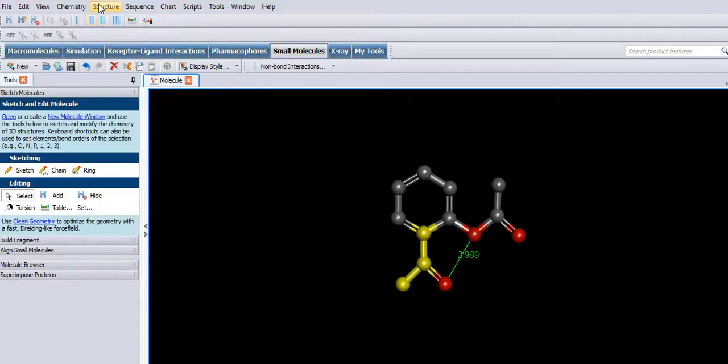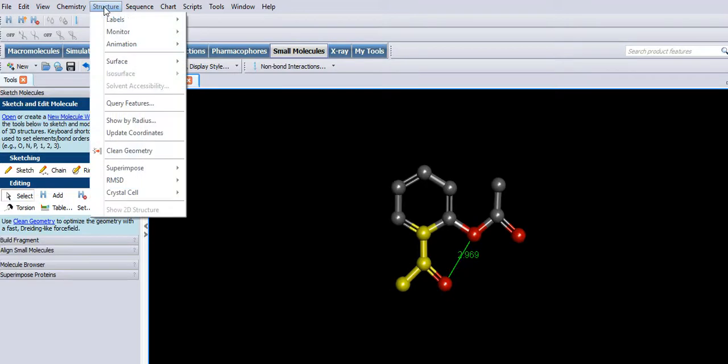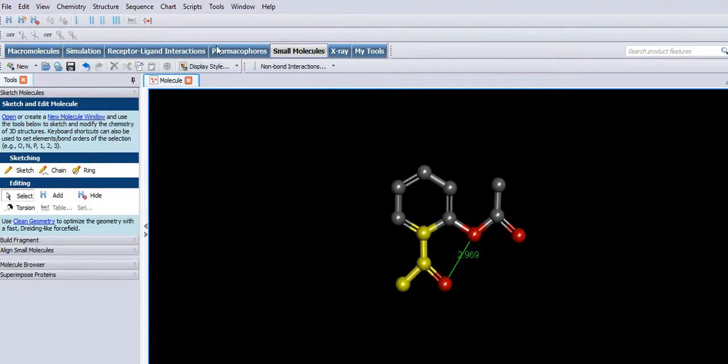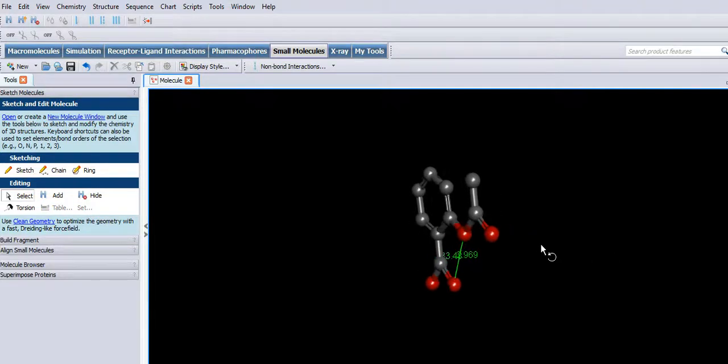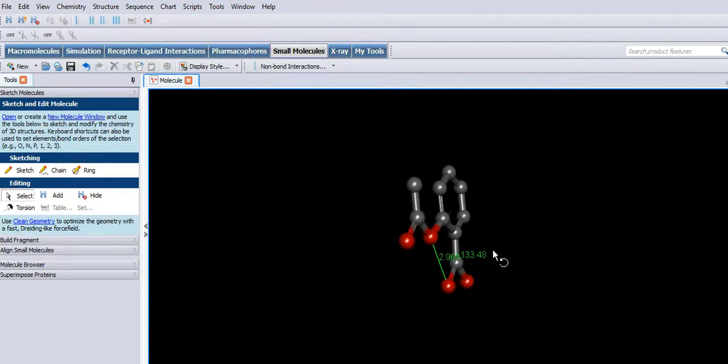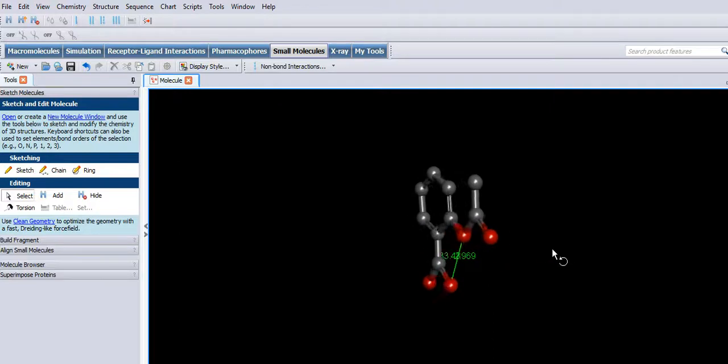And to highlight an angle, that's also very easy, holding down... Is that 3.969 angstrom? Okay, and that's nicely obscured. 133.48 degrees.